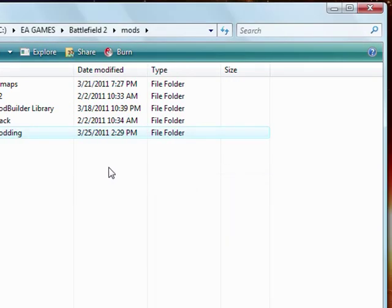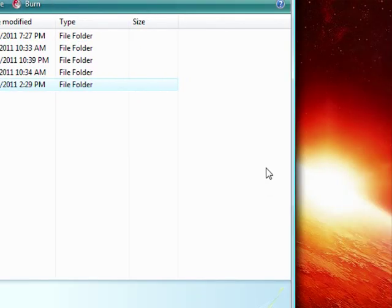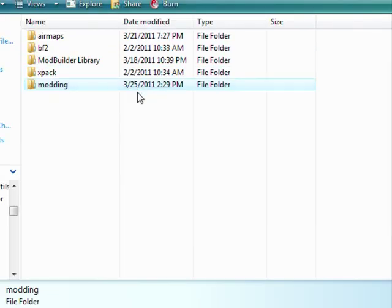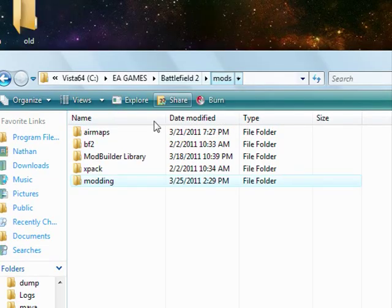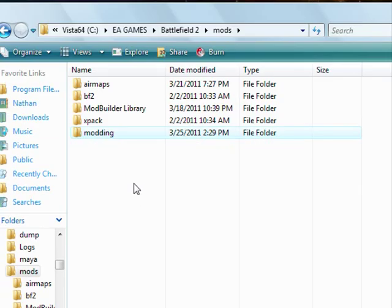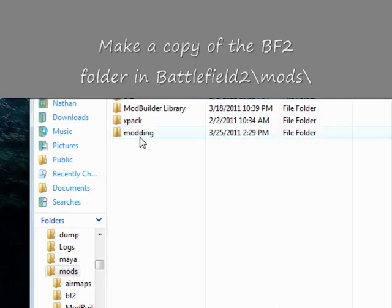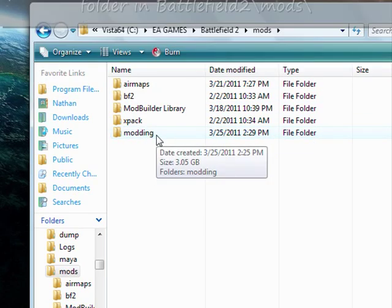First time, I epically failed with Notepad++. My favorite notepad editor didn't want to play very nicely. So first thing, make sure you have Battlefield 2 copied and renamed. I'm just going to use modding in this example. You can rename it whatever you want.